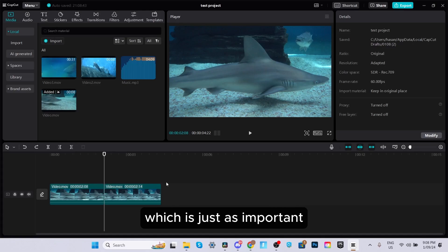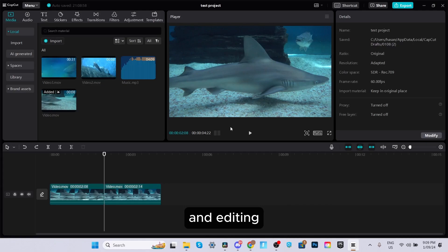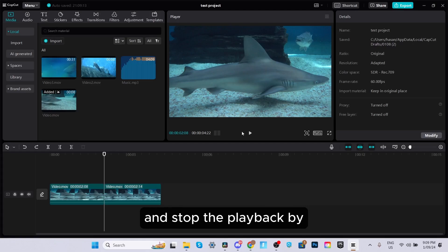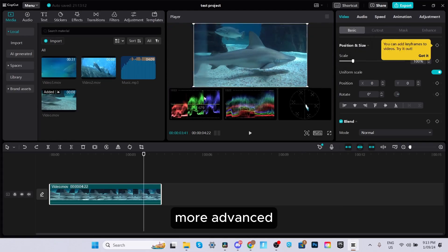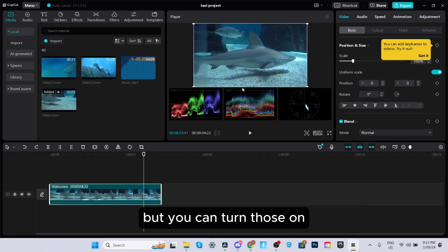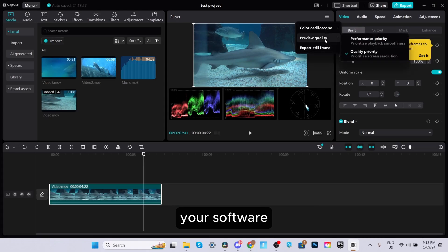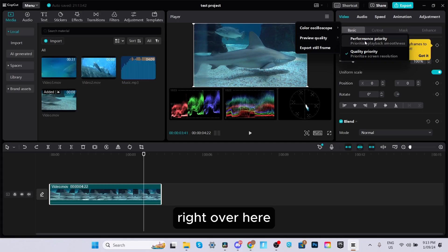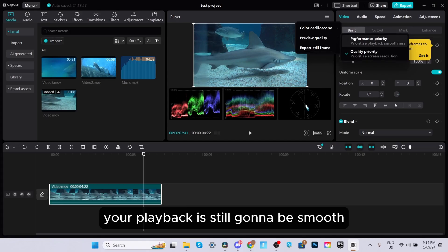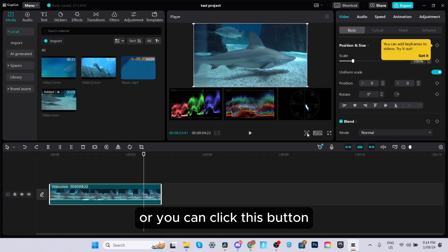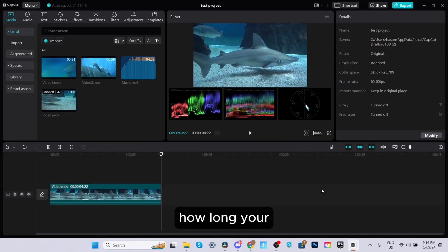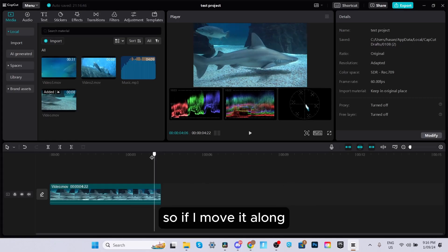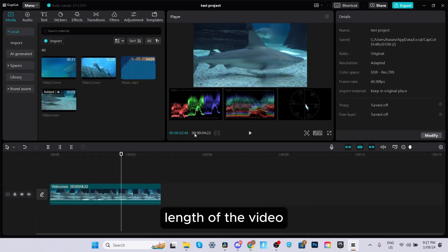The next part of the interface is the player. This is where you can see what you're editing and preview your edit. You can start and stop playback by clicking the play button or pressing Space. In the top right corner of the player, you can turn on color scopes. You can change the preview quality to prioritize either quality or performance — if you don't have a strong computer, use performance priority for smooth playback. You can also make playback full screen. The player also shows your total project length and your current playhead position.